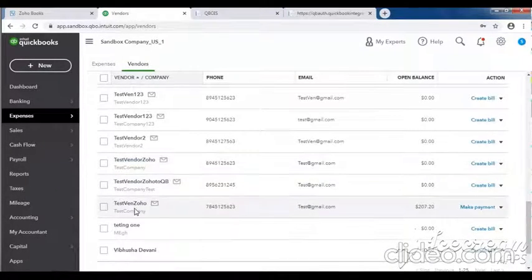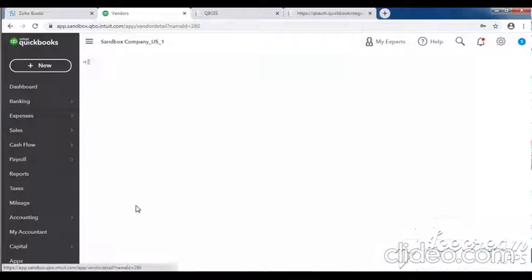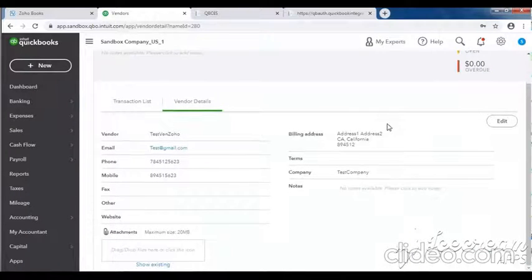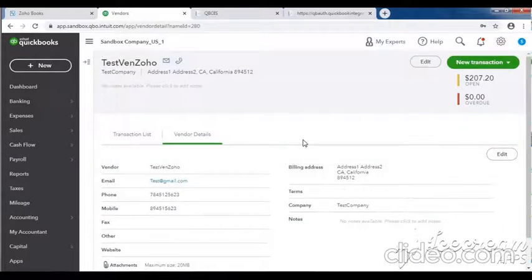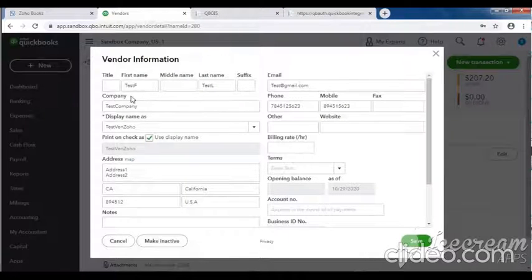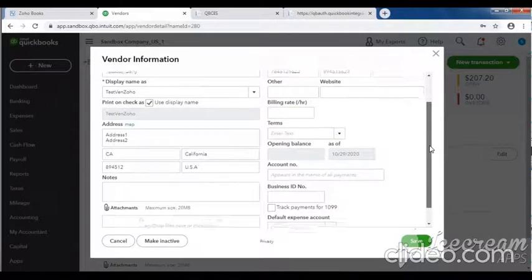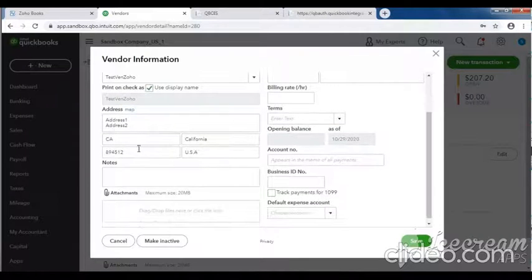Test vendor zoho created successfully. Display name, phone, mobile, address all verified.